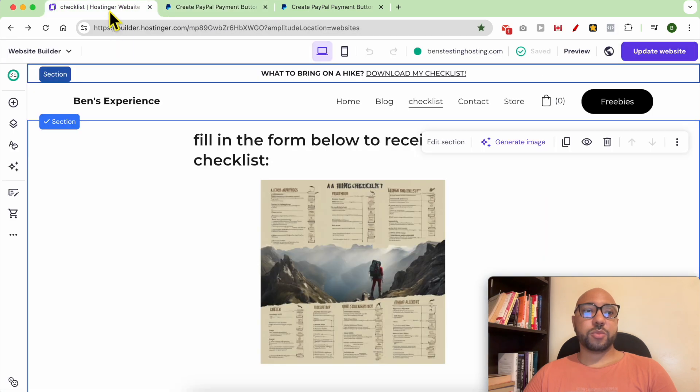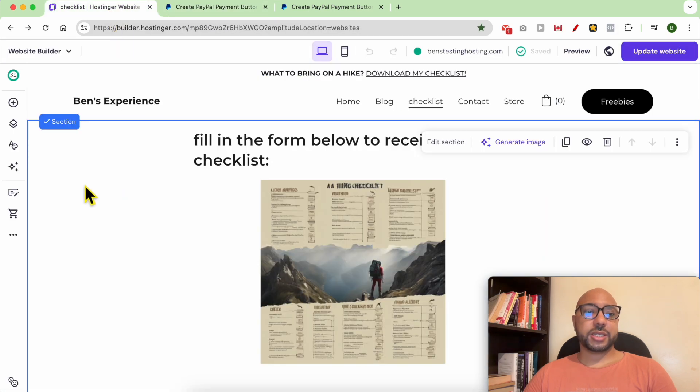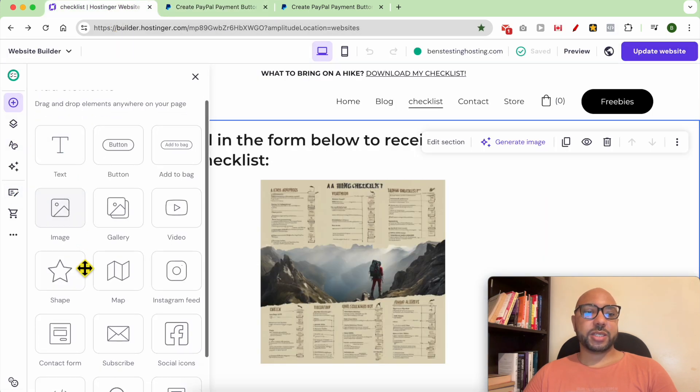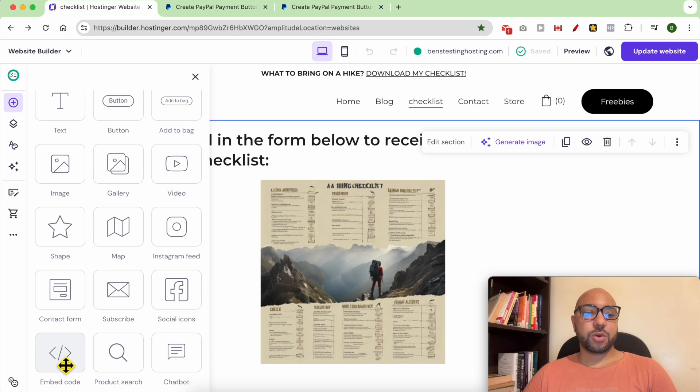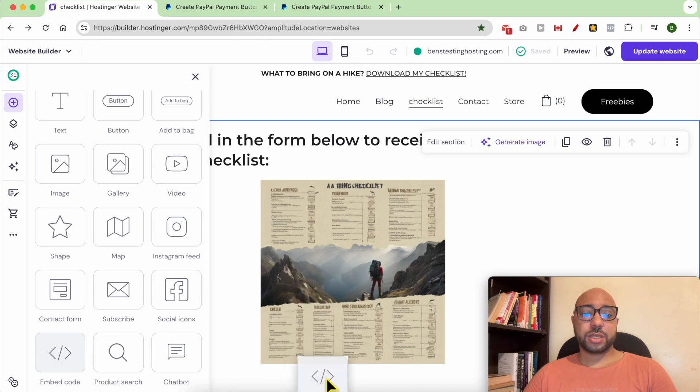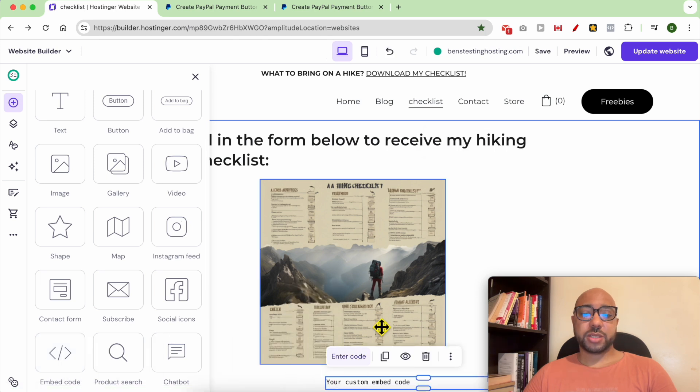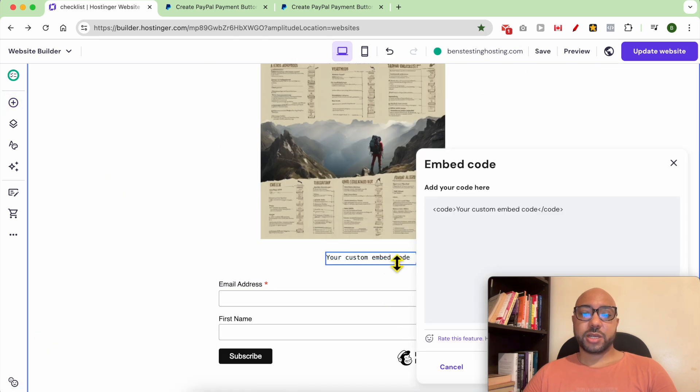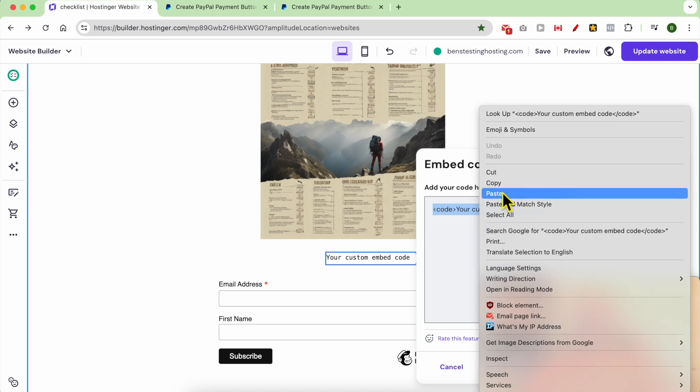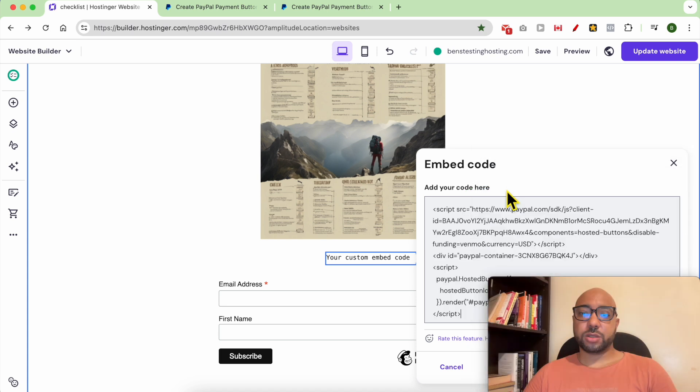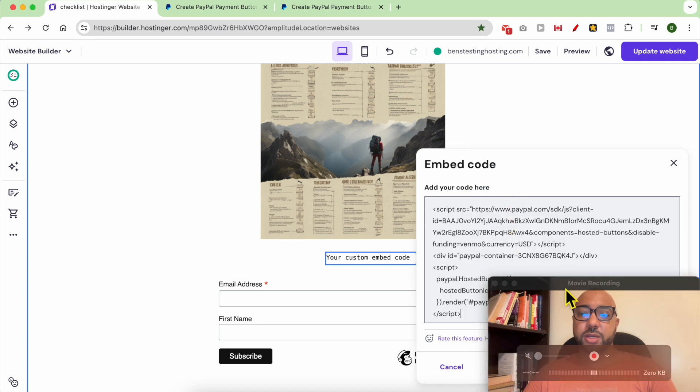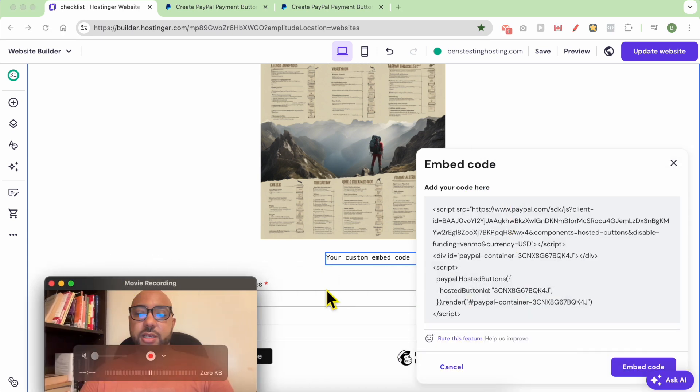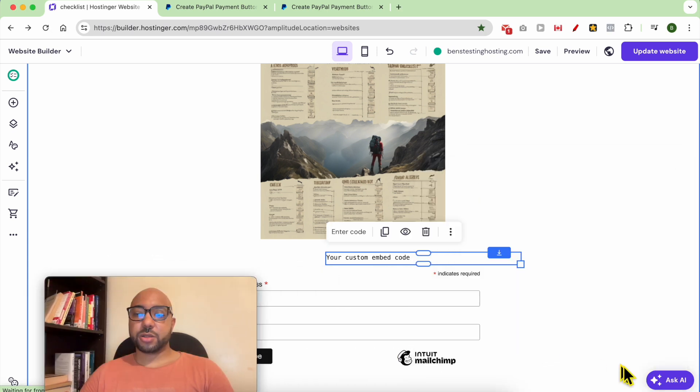Now go back to Hostinger website builder, click on add element, go with an embed code and paste it here. Double click it to replace this code with your PayPal one. Click on embed code.